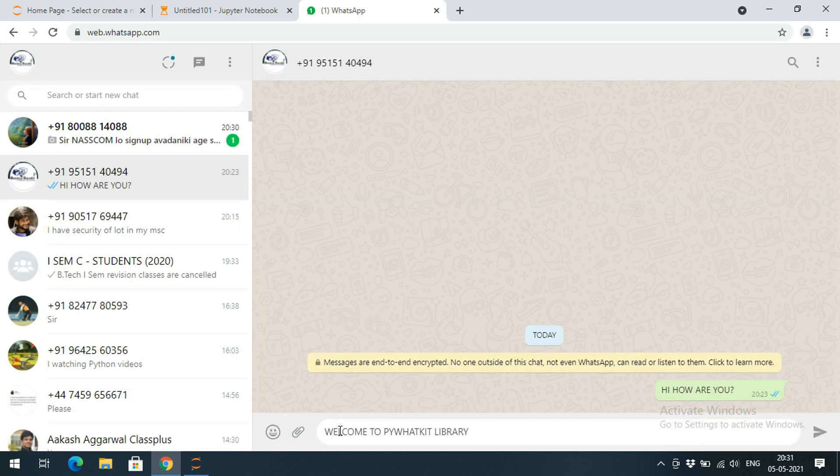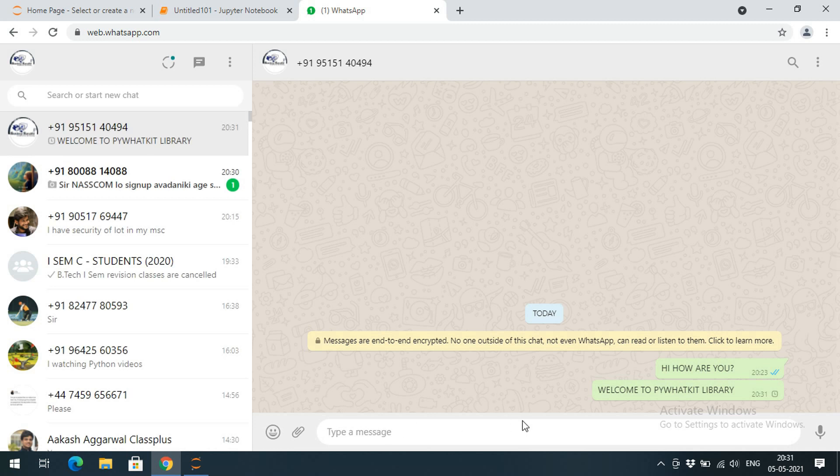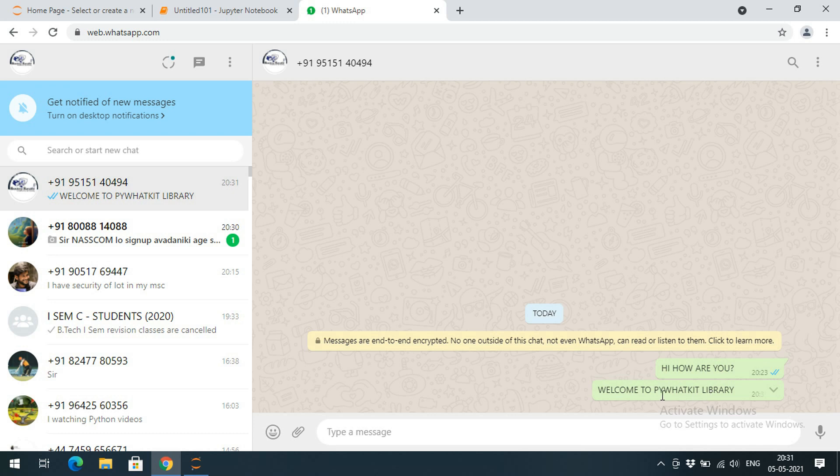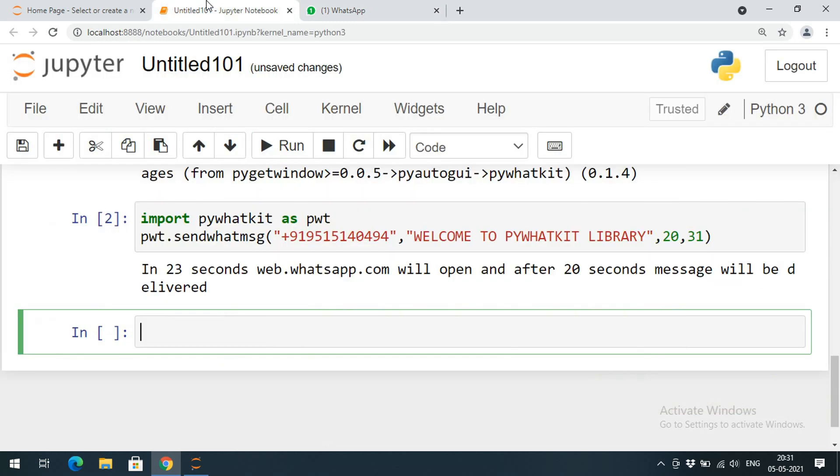You can observe here, 'Welcome to pywhatkit.' So automatically it was sent, automatically it was delivered. This is how we can send WhatsApp messages.